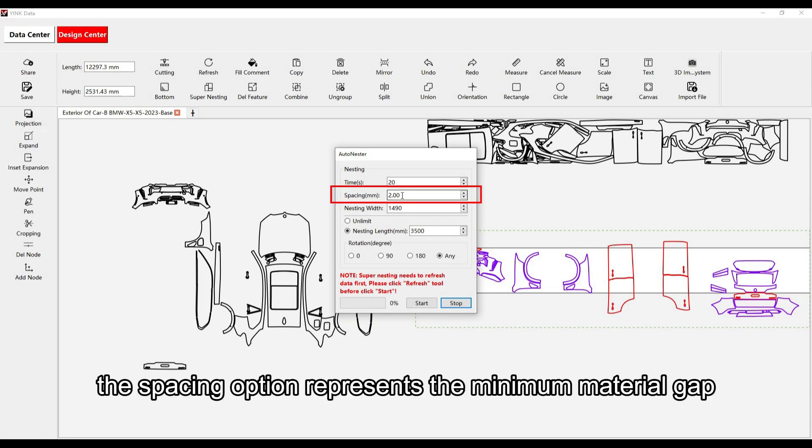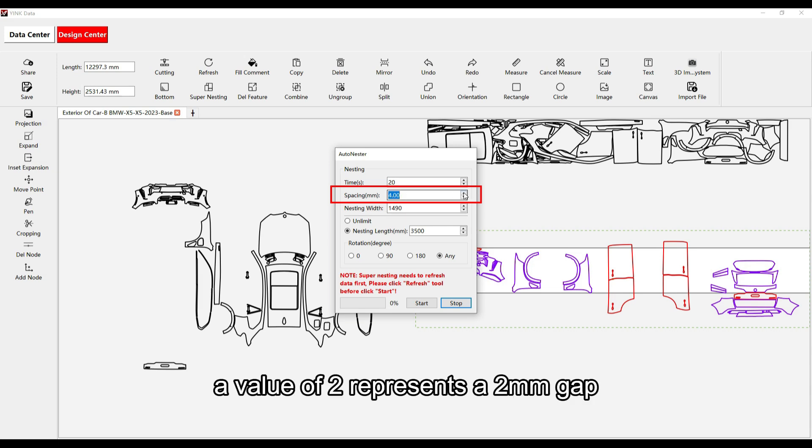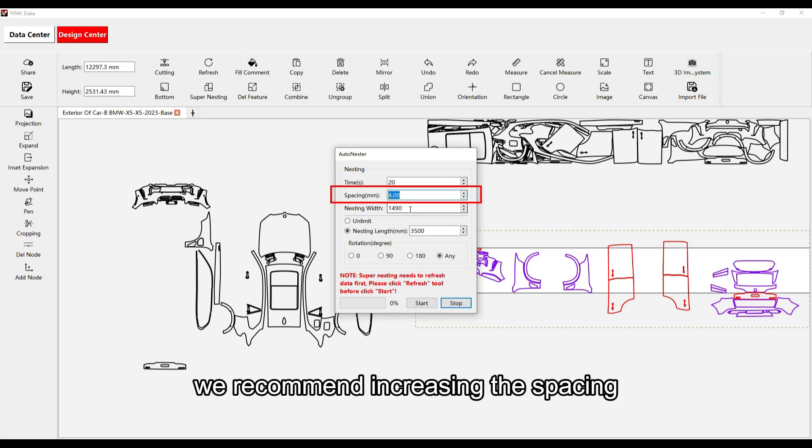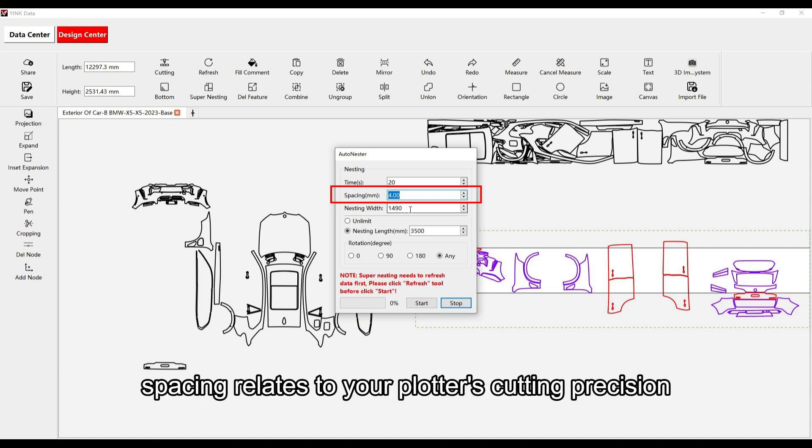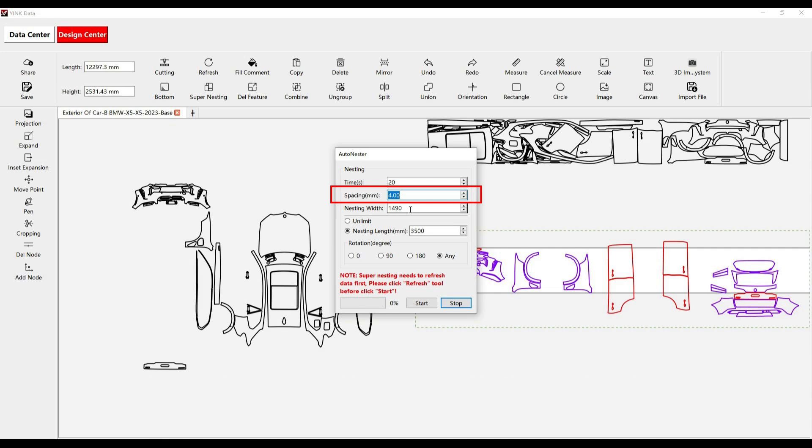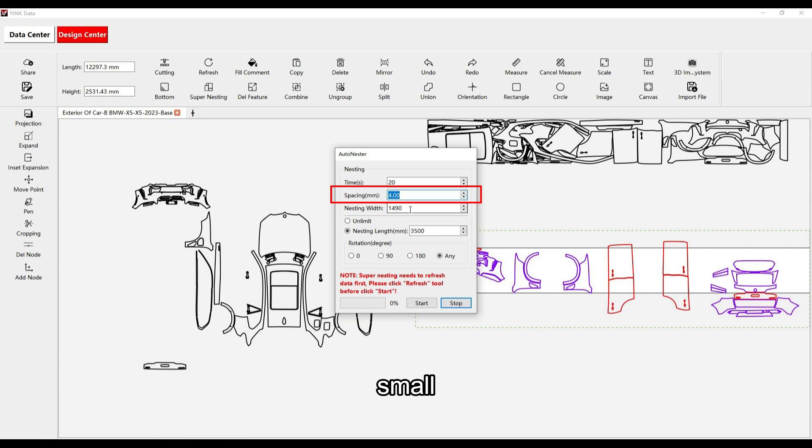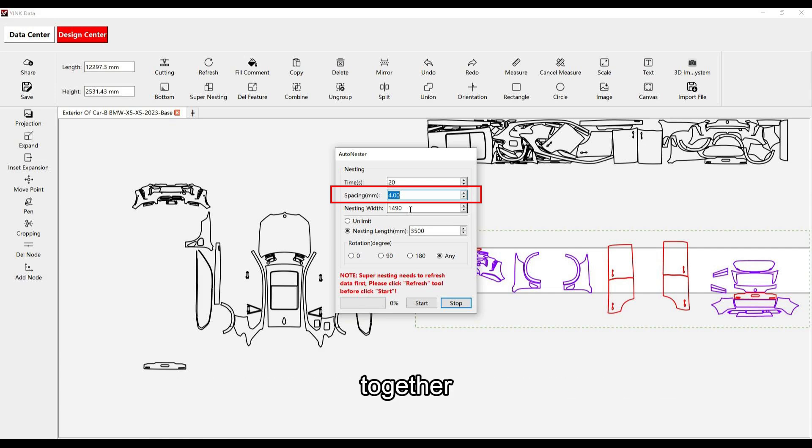The Spacing option represents the minimum material gap after Supernesting. A value of 2 represents a 2 millimeter gap. When first using the software, we recommend increasing the spacing. Spacing relates to your plotter's cutting precision. If the precision is too low and the spacing is too small, the cutting process may cause the materials to stick together.